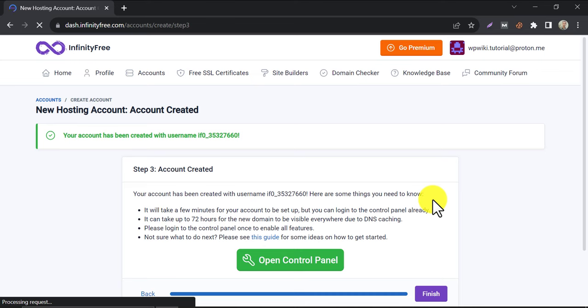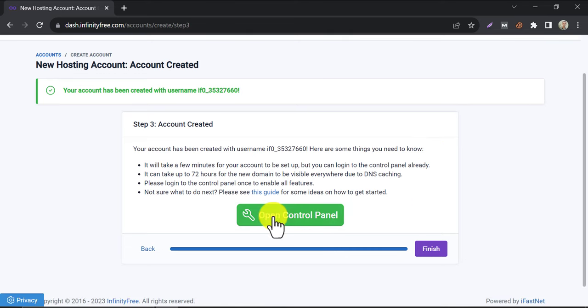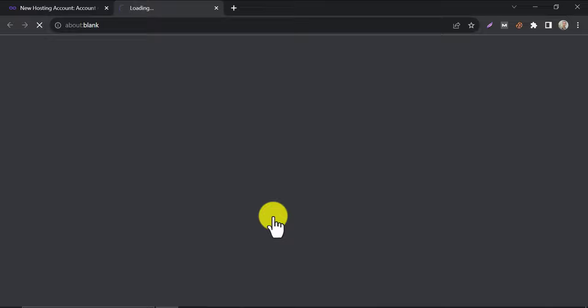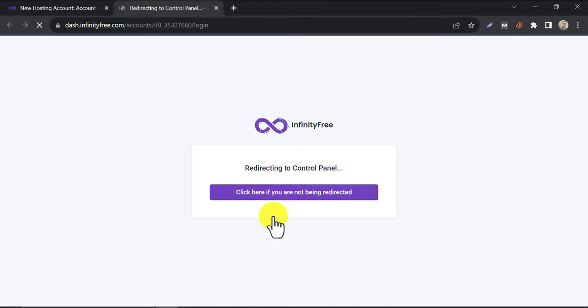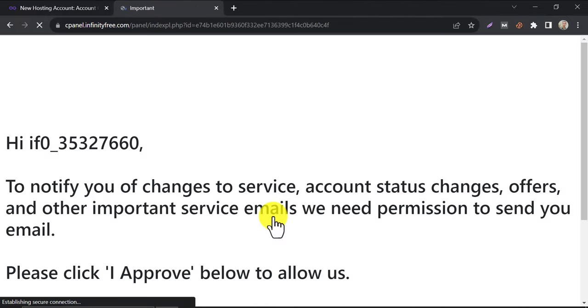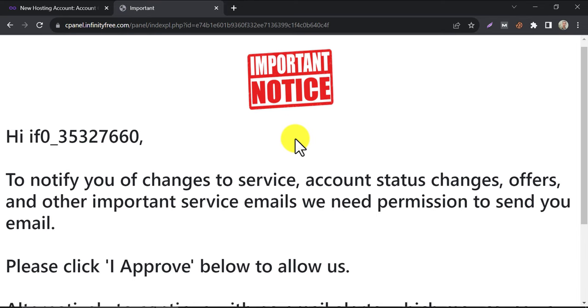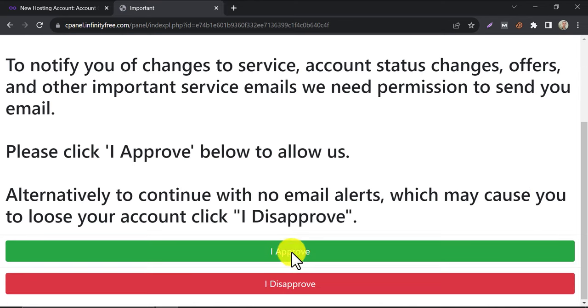The account creation is done. We need to make this visible by installing WordPress. Click on the control panel. A notice will come for the first time, just approve this.